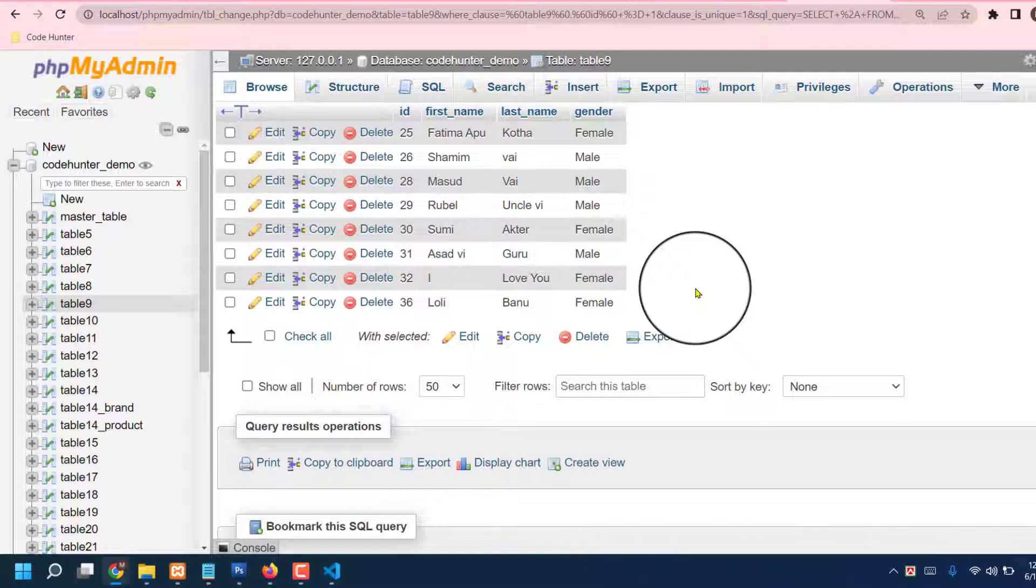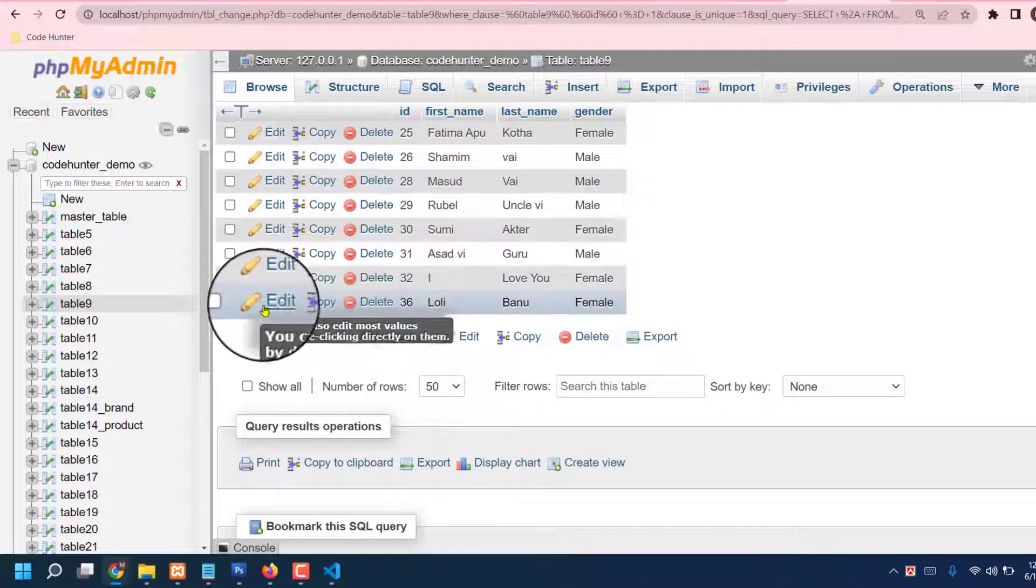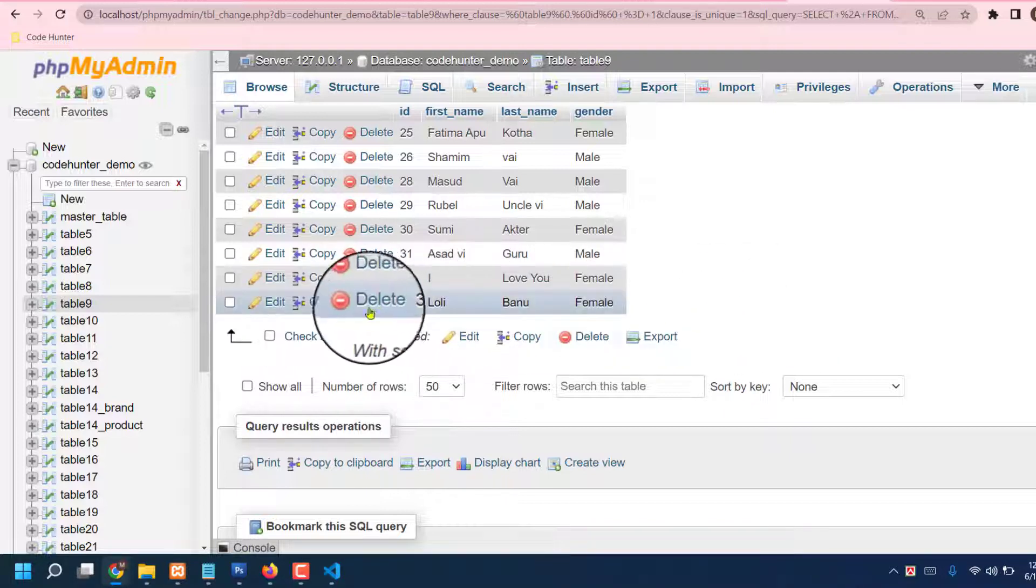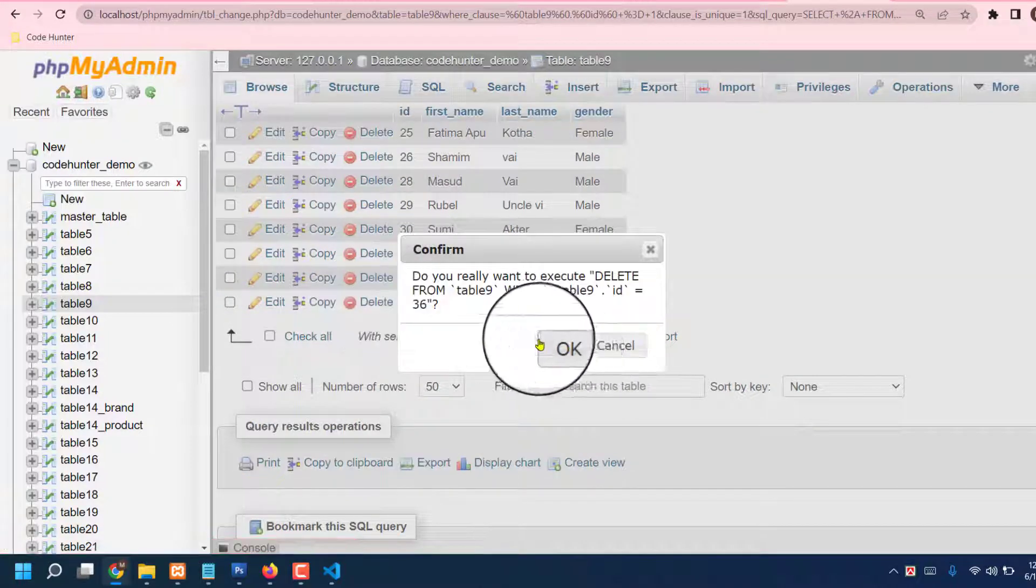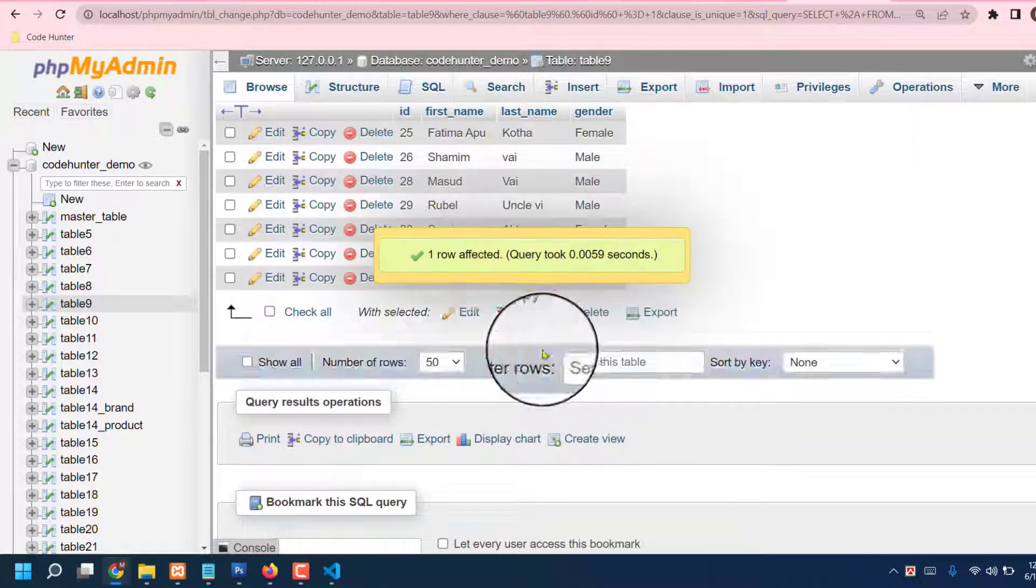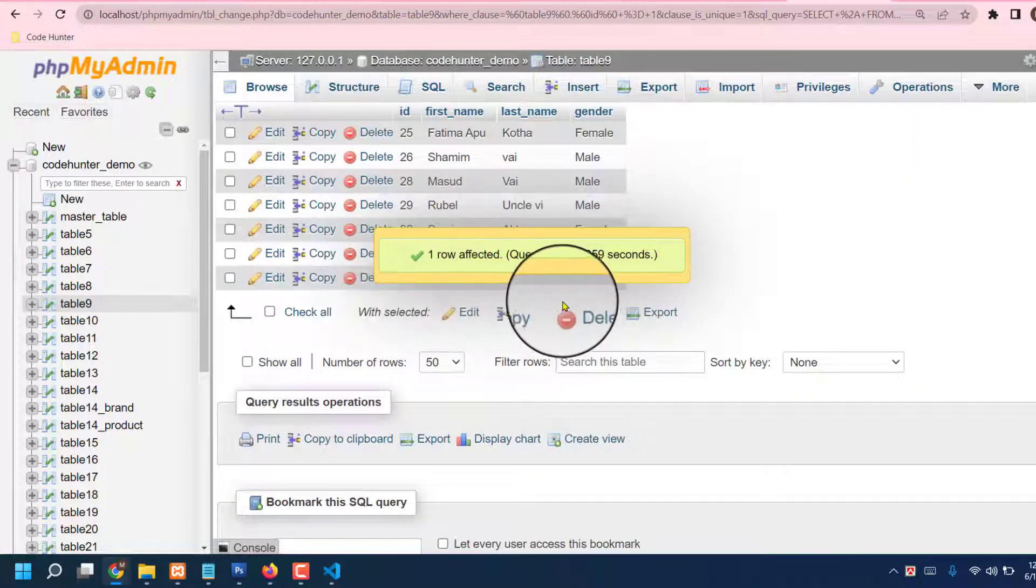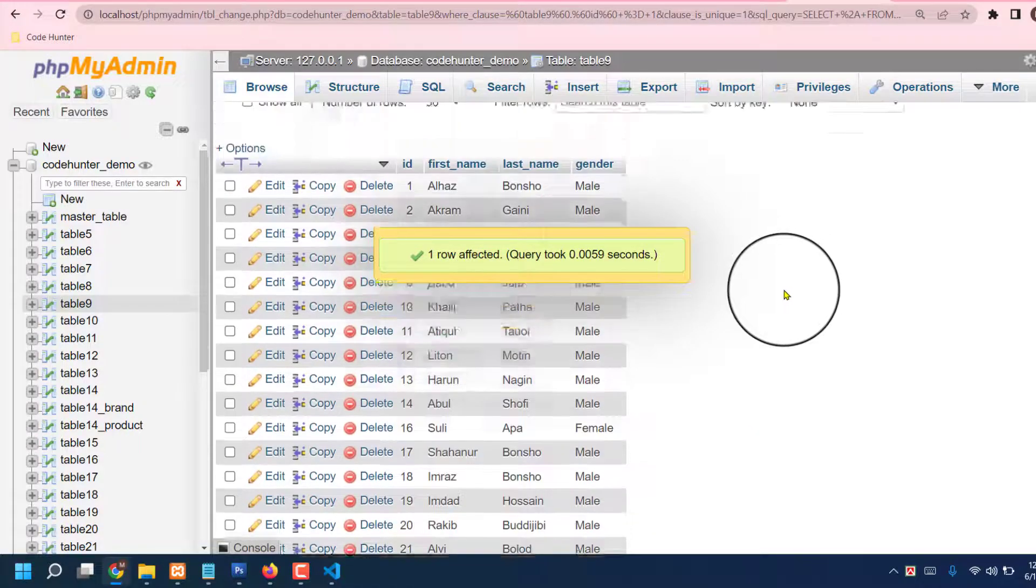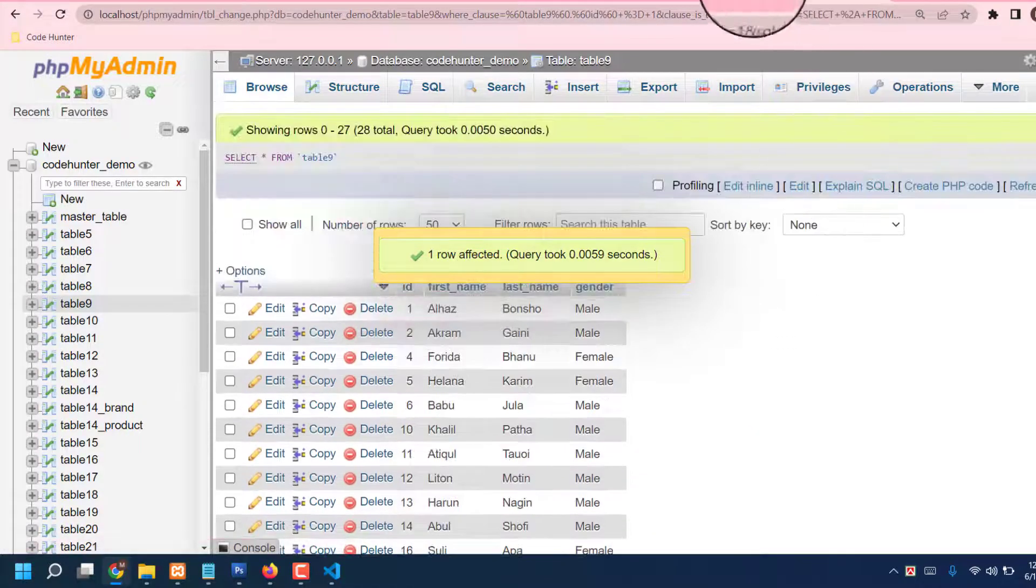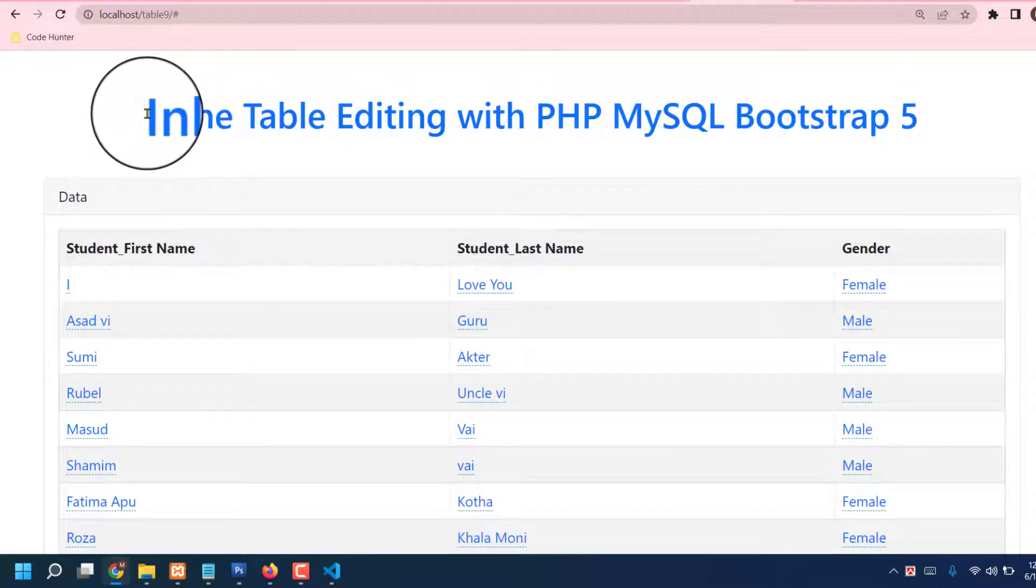Also, if you would like to delete this information, no problem. Just press delete option, then press OK. Loli Banu has deleted. Okay, that's very interesting. And also guys, now I am changing. I like to change this title of this table.